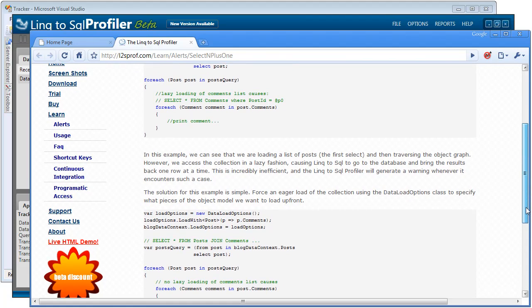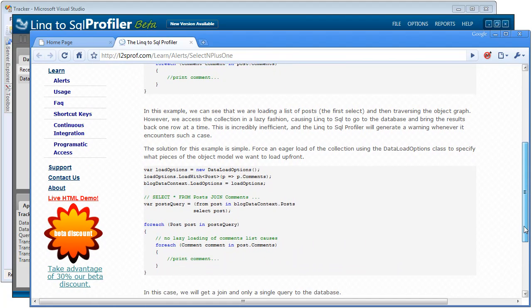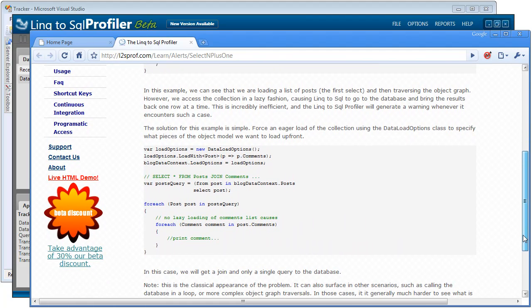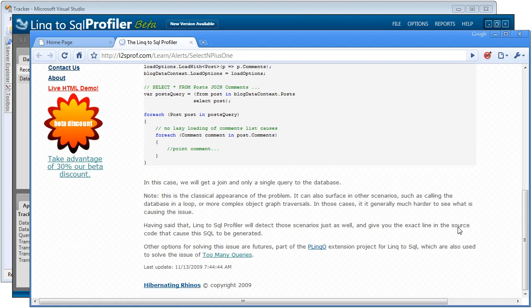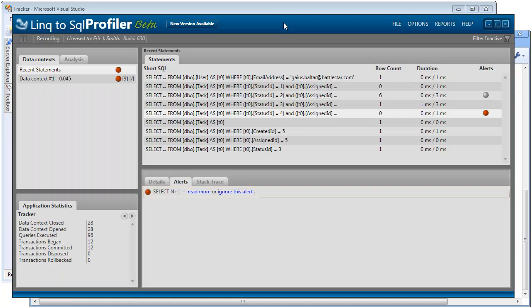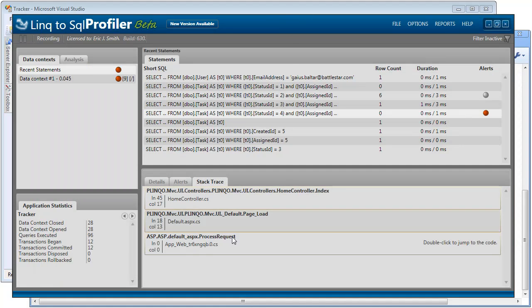So this particular page offers some solutions to that. In this example, it's offering the suggestion that you use load options to solve their particular example problem. But also, if we come down here to the very bottom, it's going to suggest that Plinqo offers future queries to help solve the issue of having too many queries being called in a row. So let's go back to the profiler and let's use our stack trace to see where this is being called.